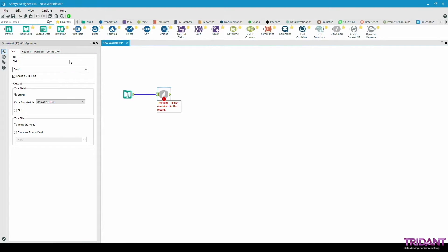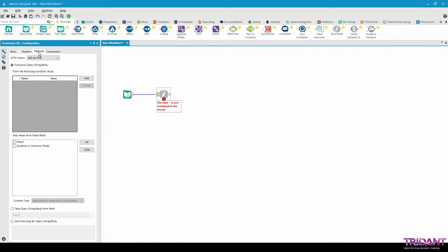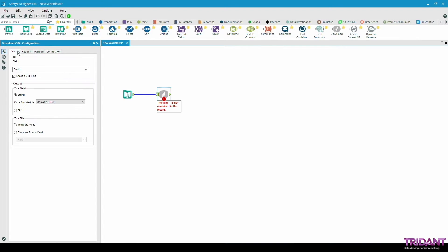More settings can be specified in the download tool such as the HTTP headers or HTTP actions which will be performed when requesting the data as well as username and password if you're trying to access a secure URL. We will leave those blank for today and add a browse tool to the canvas.